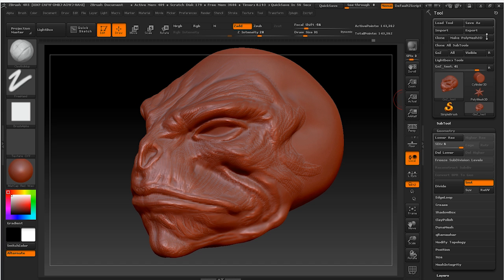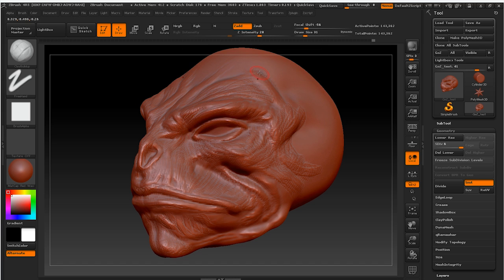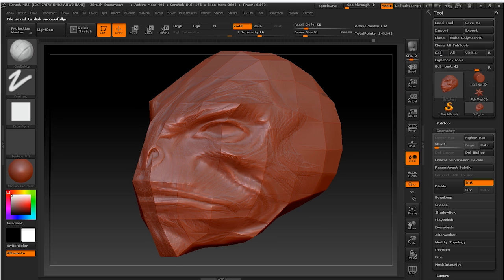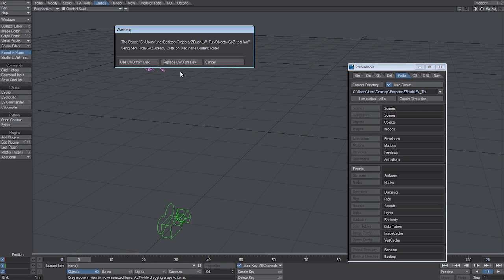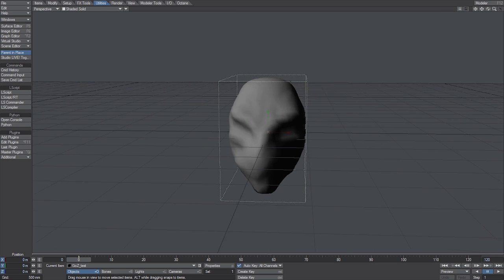Let's click on the R option and select LightWave Layout from the GoZ enabled application panel. Layout will be automatically opened. Since we created the initial base mesh in Modeler and already saved the object from there, we'll be asked if we want to use the mesh from the disk or replace it. We can replace it without problem, since we want the latest changes made in ZBrush to be in Layout.